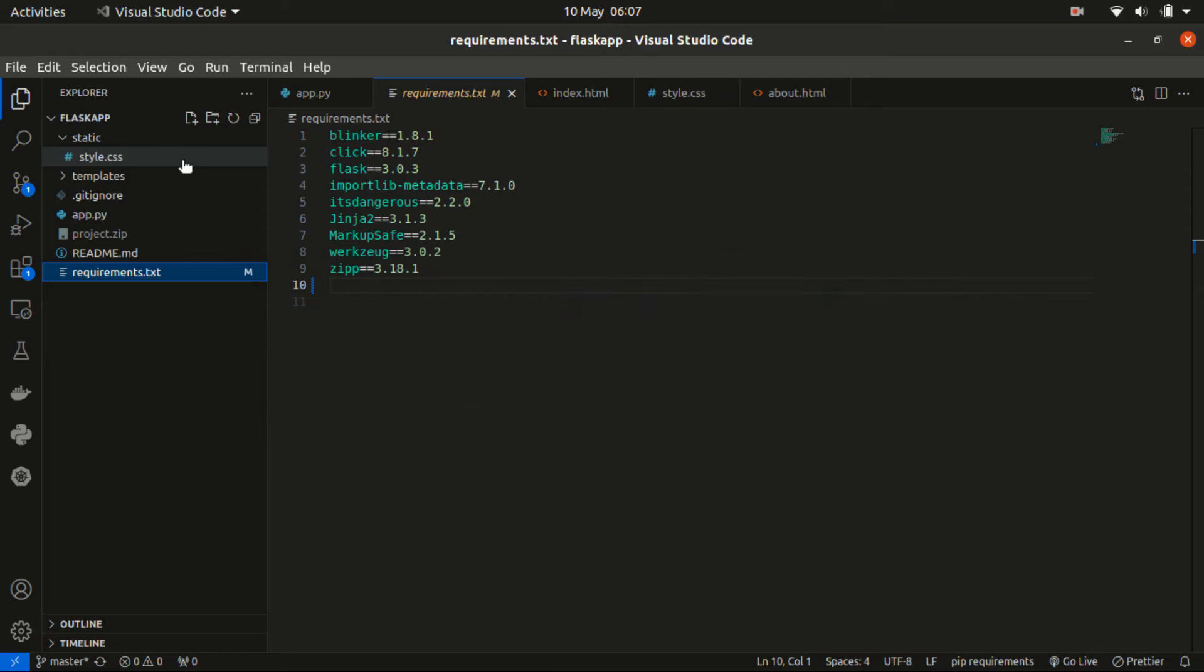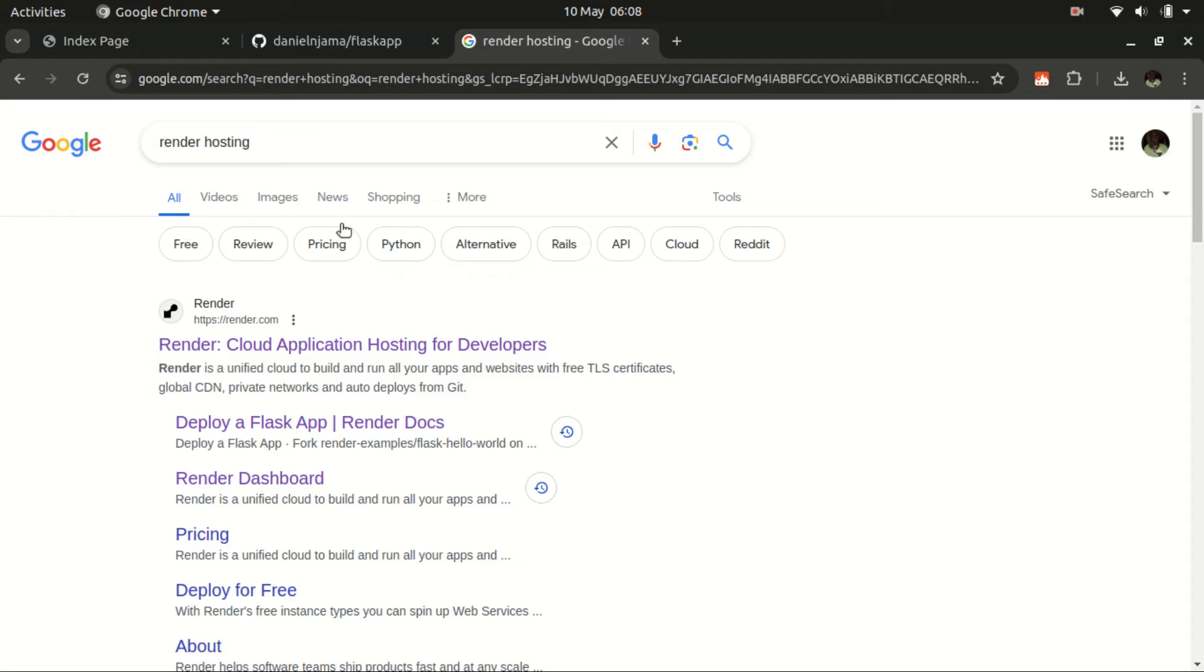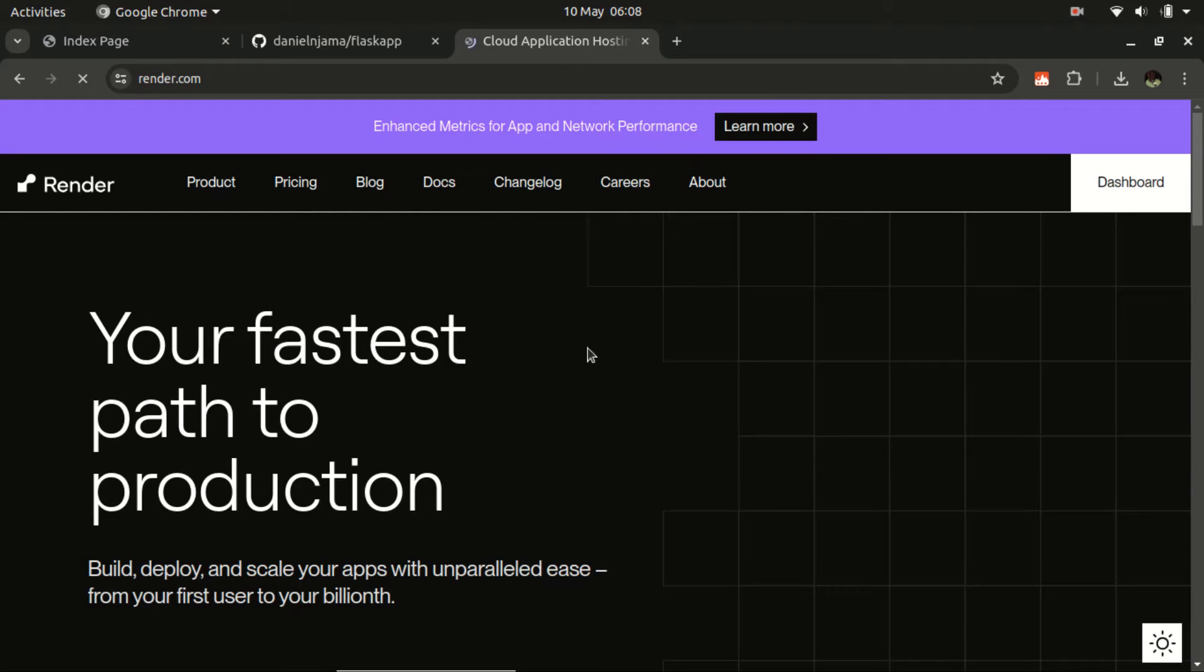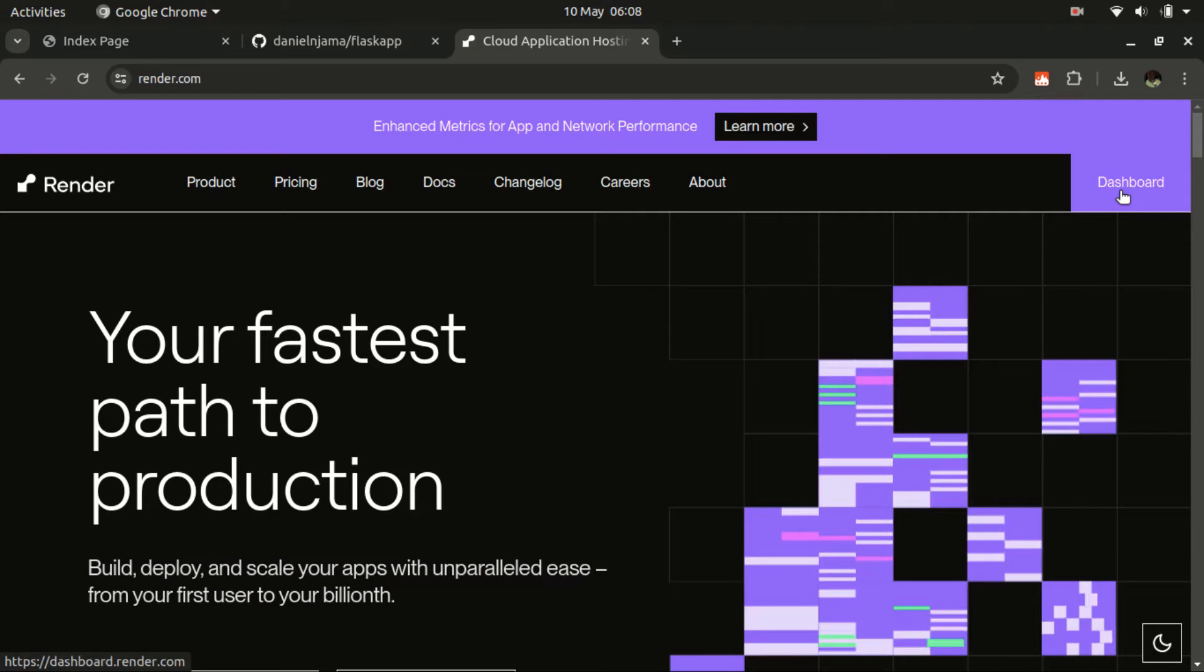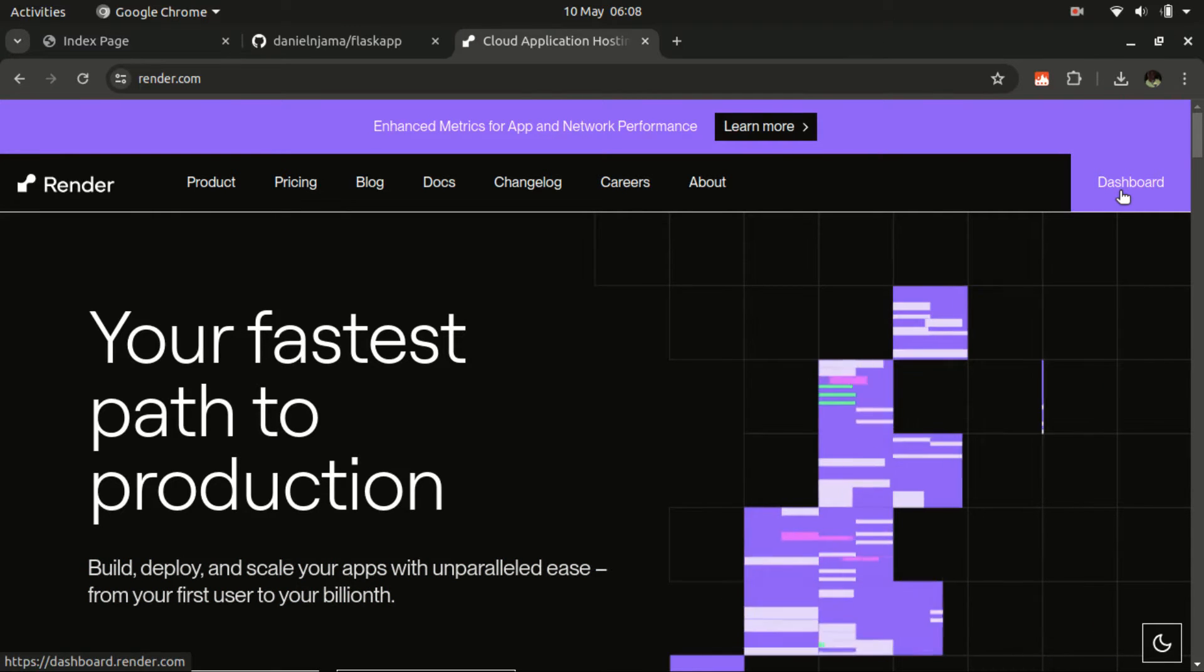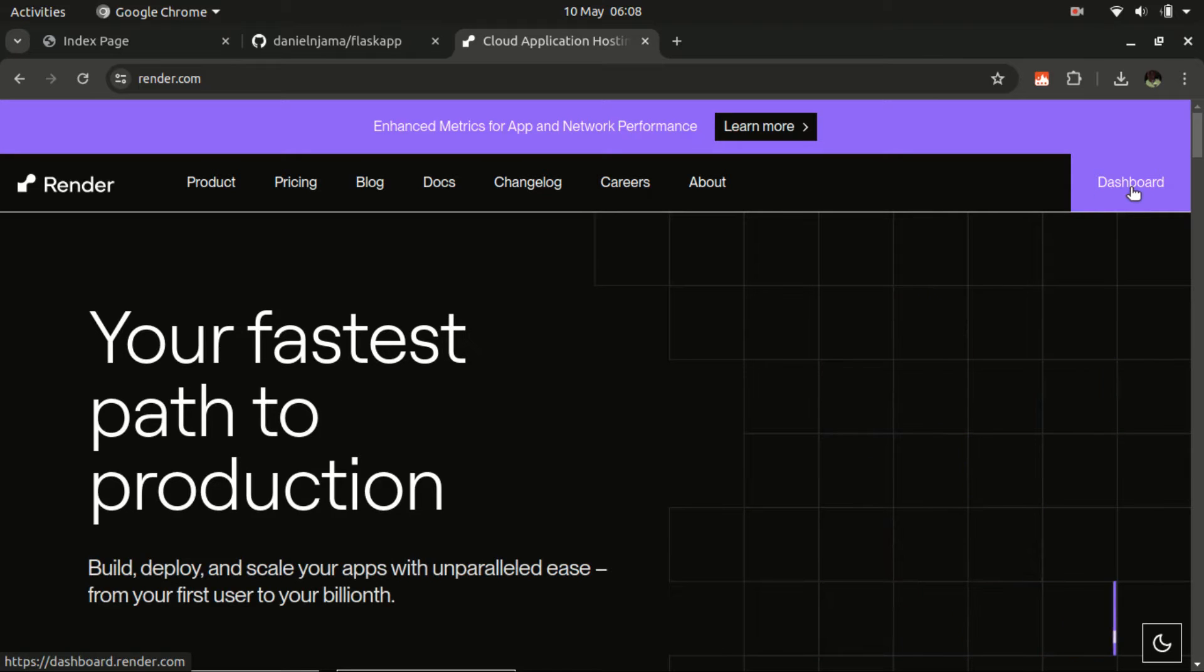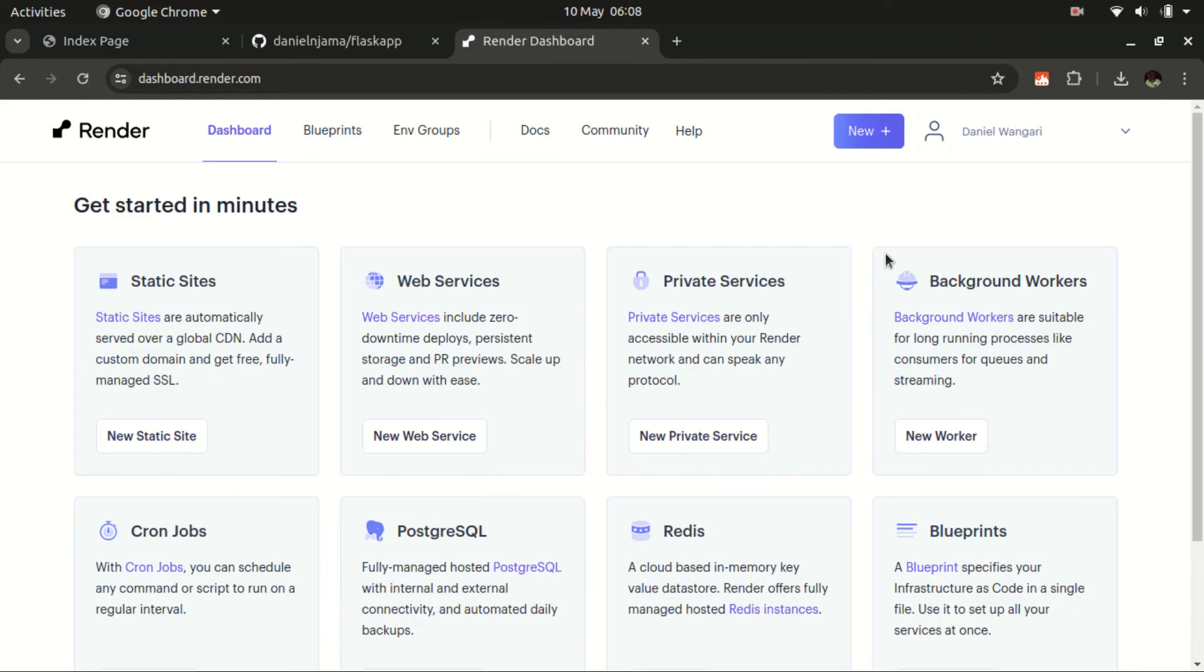There are some things to check before we are able to deploy it on Render. So this is where we get Render. I'm already logged in, so in your case if you don't have an account, just create an account. It's free to create, then log into the account. So let me just navigate to the dashboard. Here I need to create a new application.